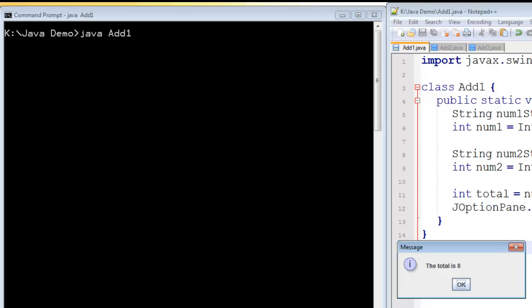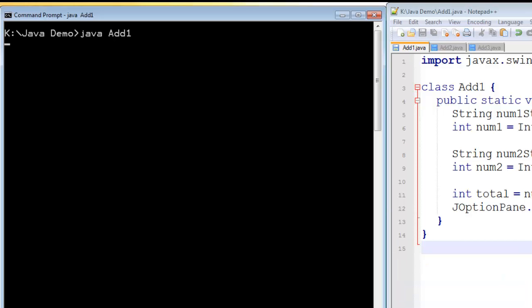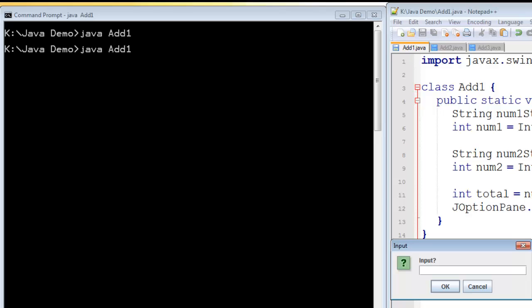From the programmer's point of view, the program works. But what about the user? Well, supposing I run that program again. And the user isn't really watching what's being said, and they type in three and Andy.